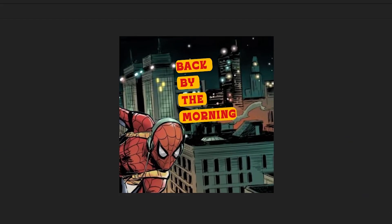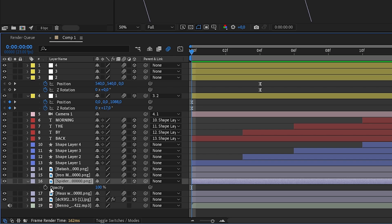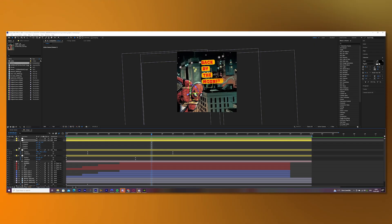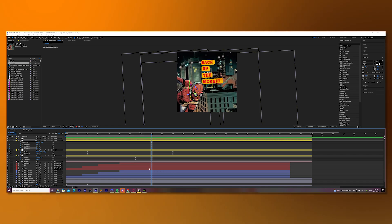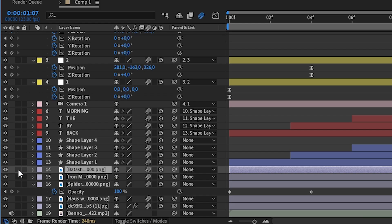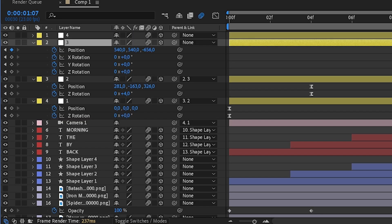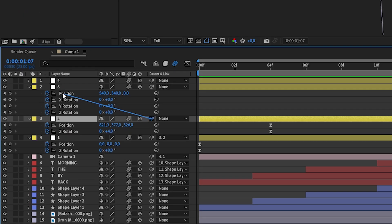Now it looks something like this. Then go to Spider-Man, press T, keyframe it, put it a few frames to the right, go to the beginning and change it to 0 so Spider-Man fades in. Go to the third null object — make sure to start the third animation before the second one ends. Also make sure to turn off the eye symbol of Black Widow for now. Don't forget to link the second null object with the third one.